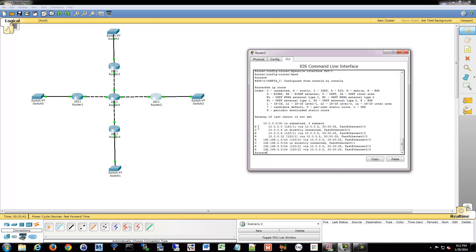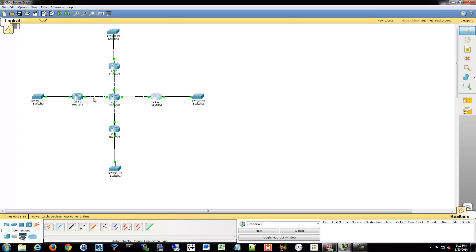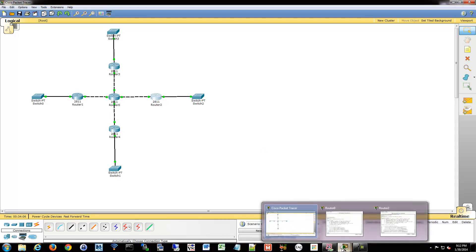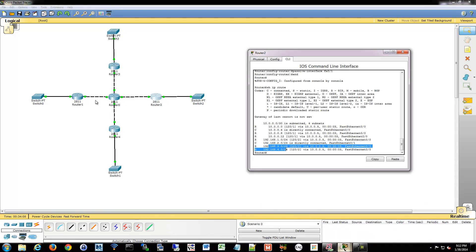What's interesting with this one is it's also getting this connection over here, and this connection, and this connection that it didn't know about before. It only knew about that one single connection for the 10-dot network. So not only is it learning about the 192.168 network, but it's also learning about these other 10-dot networks in between. It's not necessarily the most helpful in this situation, but it could be if you had other devices strung off here.